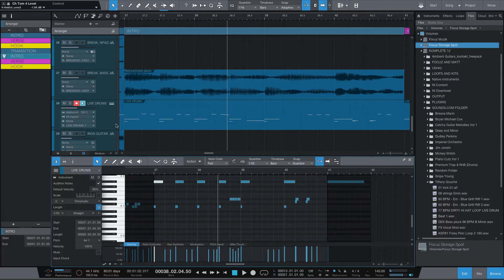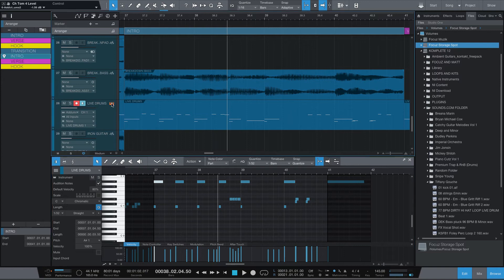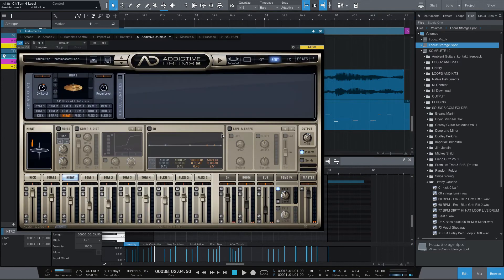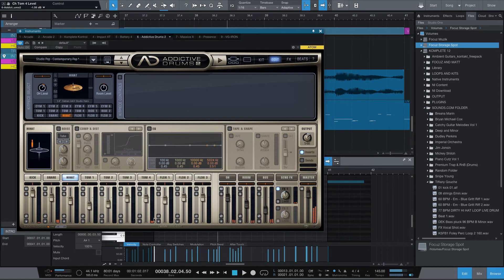It's the only cymbal in this particular kit. I want you to know that I am using Addictive Drums 2, and I'm doing all of the mixing here as far as the mix goes.